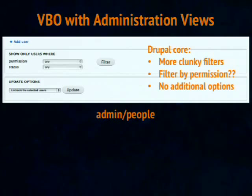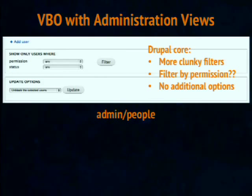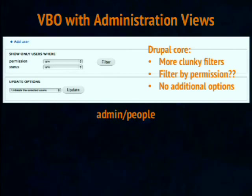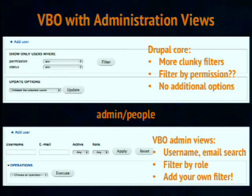The same thing applies to the admin people page. I did a quick survey and found that the core filter on the people page is 'filter by permission,' which is a select list of every single permission on the website — sometimes thousands — and the average user isn't going to be able to assess what that even means. With Administration Views, you get out of the box a username search, an email search, and you can filter by role, and again add new filters as needed.